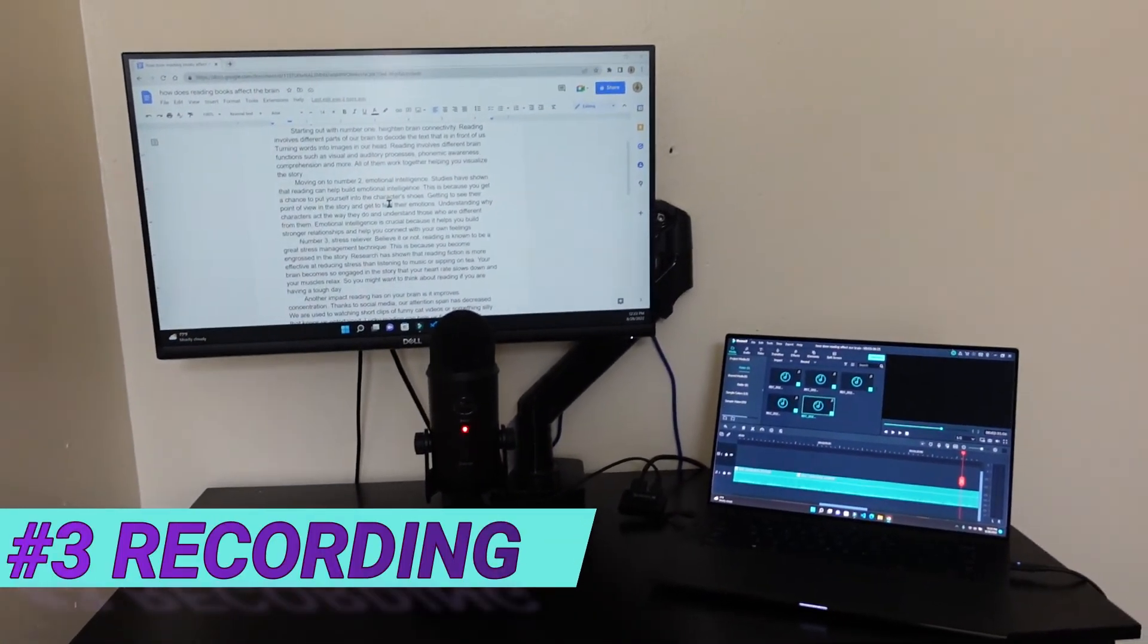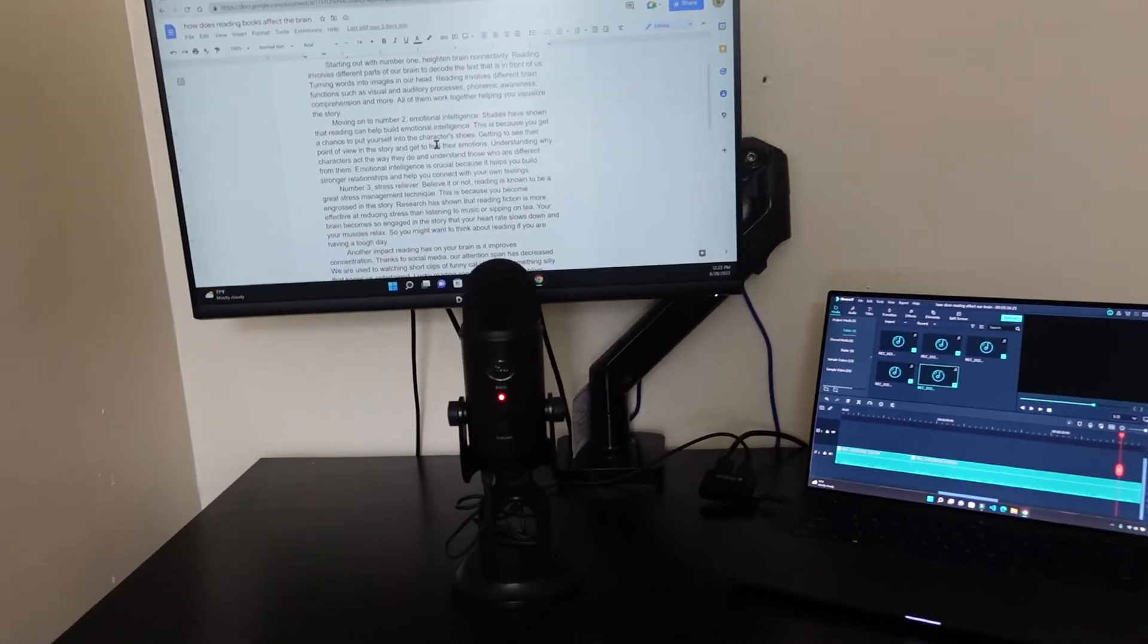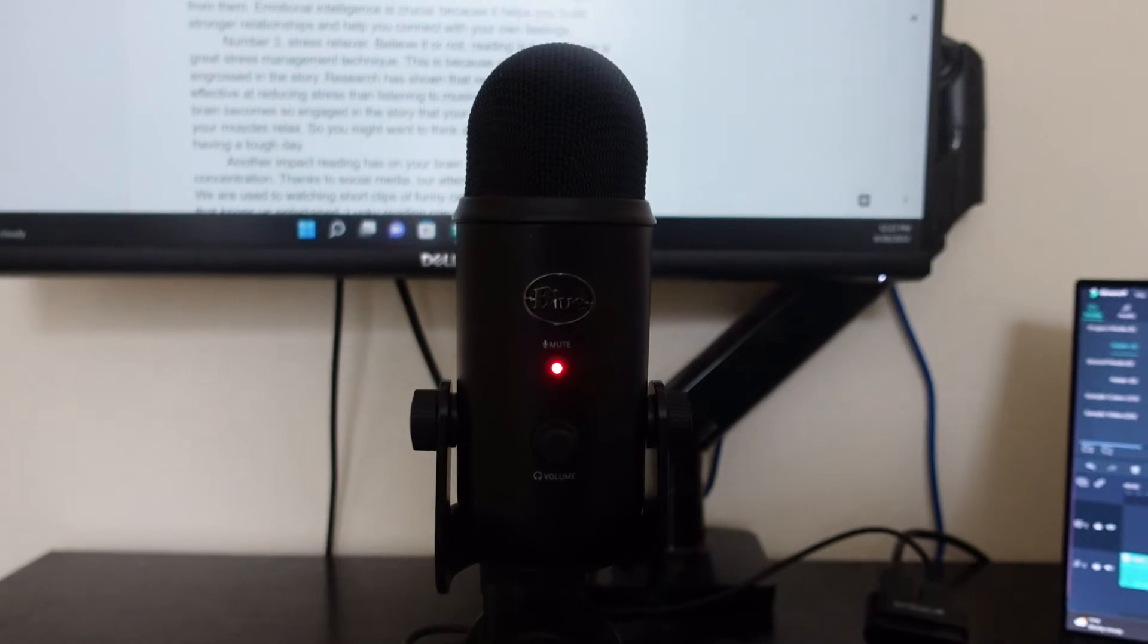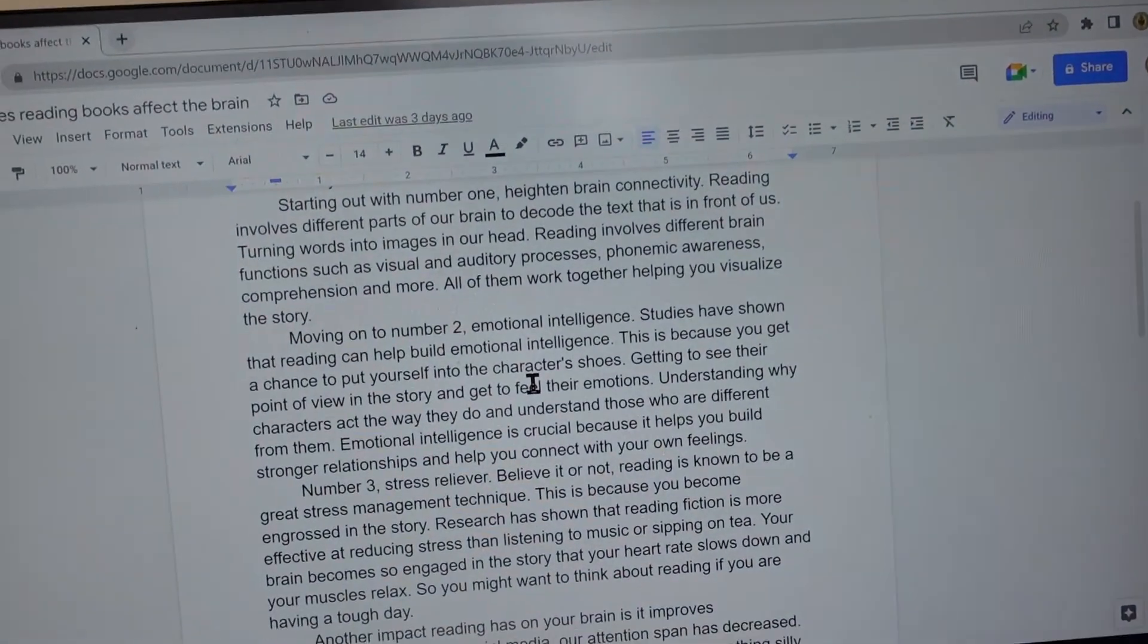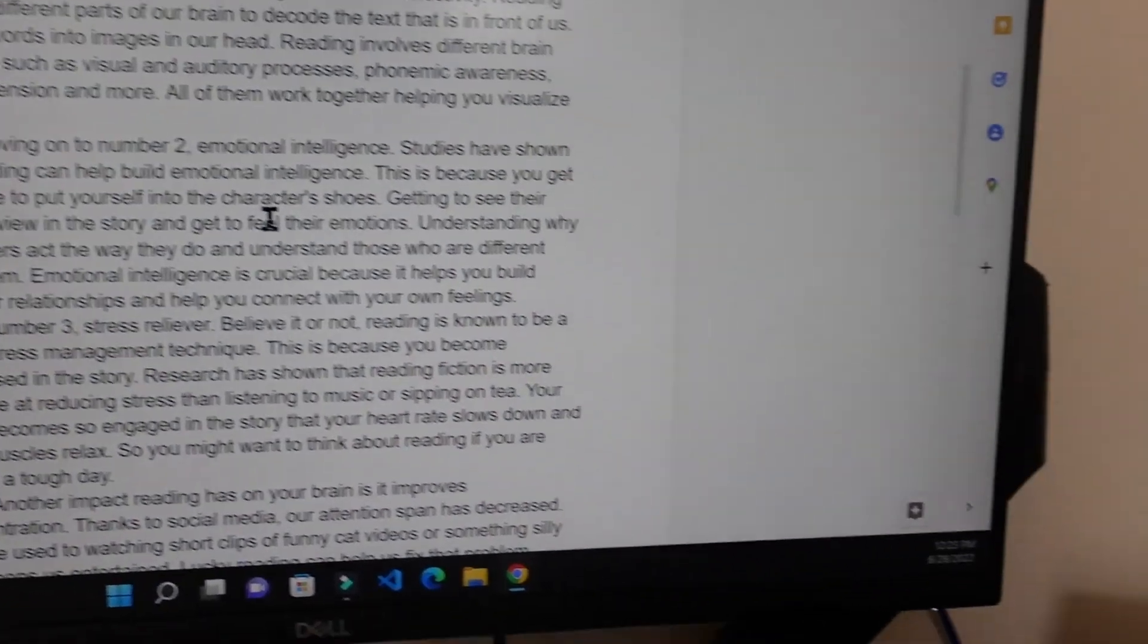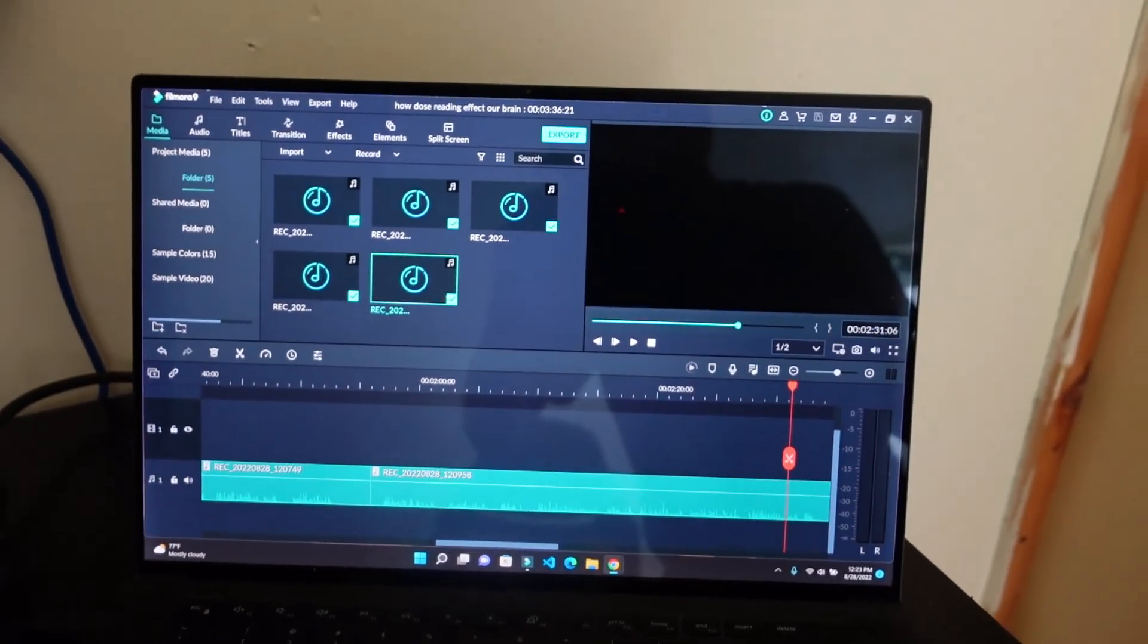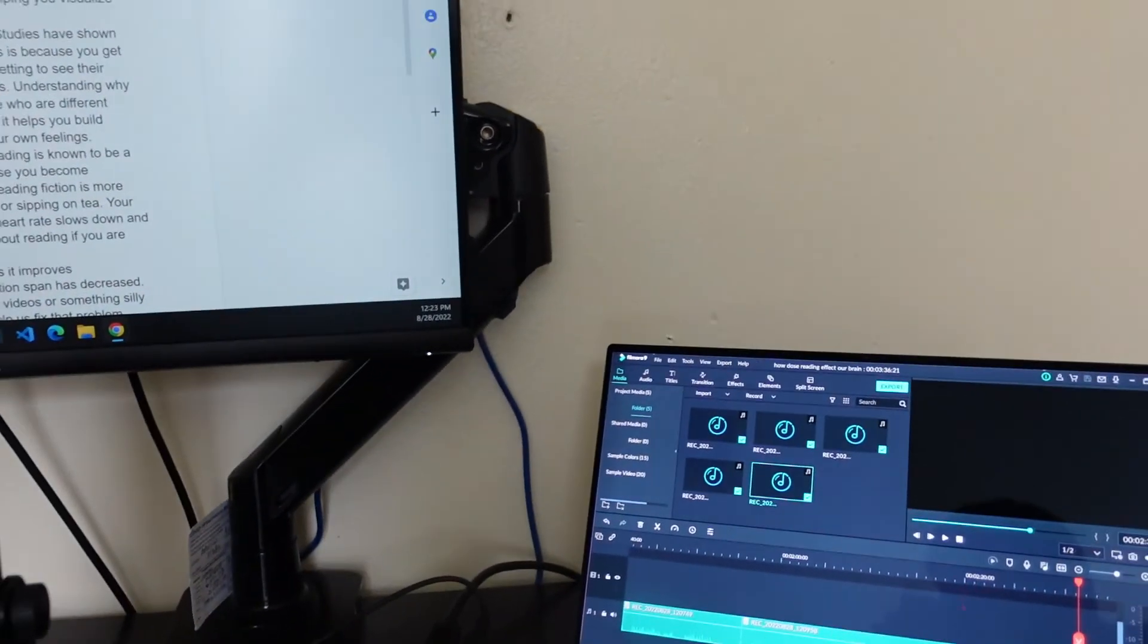Moving on to step number three is recording. Once you're done writing your script, now it's time to record the voiceovers. I use the Blue Yeti microphone to record all my voiceovers. So this is pretty much my setup. On screen I have my scripts, and then on the right side I have my computer to do all the recording. The software that I use is Filmora9 to record all my voices. You could also use Audacity, which is a free software for PC or Windows.